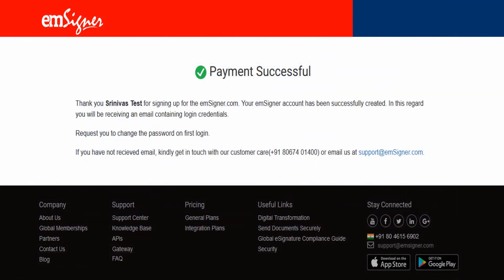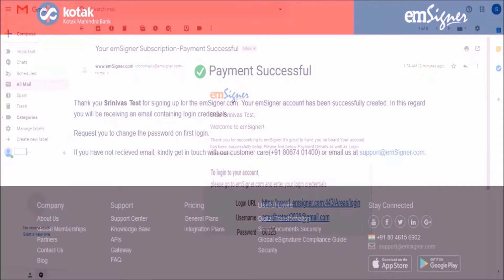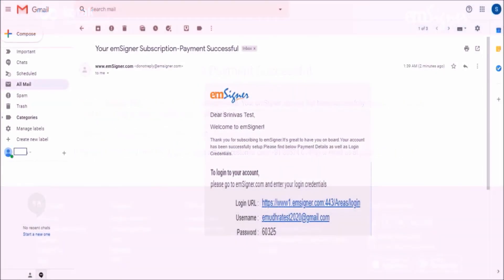Once your payment is successful, your EMSigner account will be created and you will receive your login credentials over email. Please note that you will receive the email with login credentials instantaneously for payments made via the payment gateway, and it will take 4 to 5 working days for payments made via NEFT or RTGS.